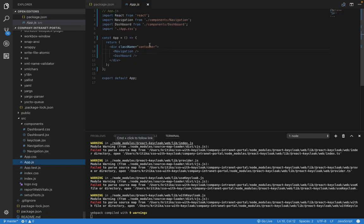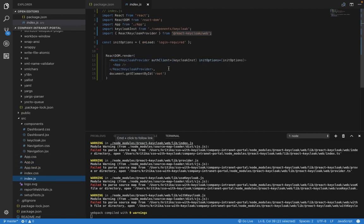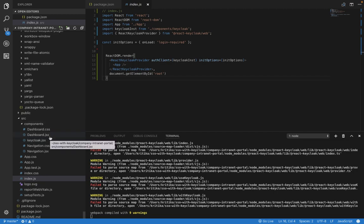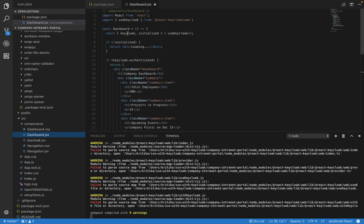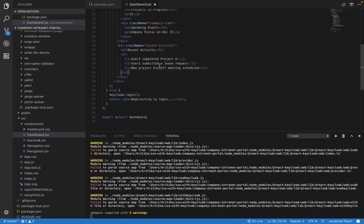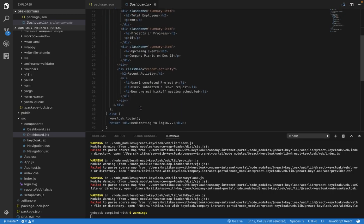Once you've integrated, you can go to index.js and wrap the entire application with the ReactKeycloakProvider, which gives the entire application access to variables like authClient and initOptions. It's saying that login is a must for this application. In the dashboard, you can also protect your components using 'useKeycloak' from 'react-keycloak-web'. You can say: if Keycloak is authenticated, show me the dashboard; otherwise redirect me to the login page. If Keycloak is authenticated, return the dashboard information; if not, redirect to the login page.